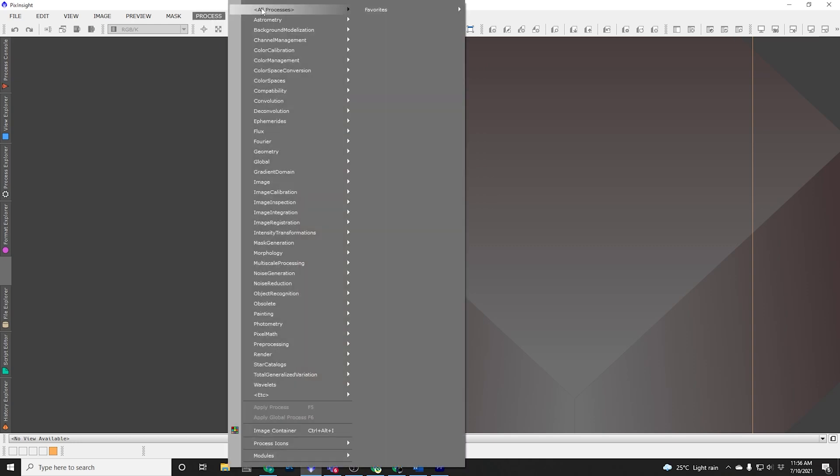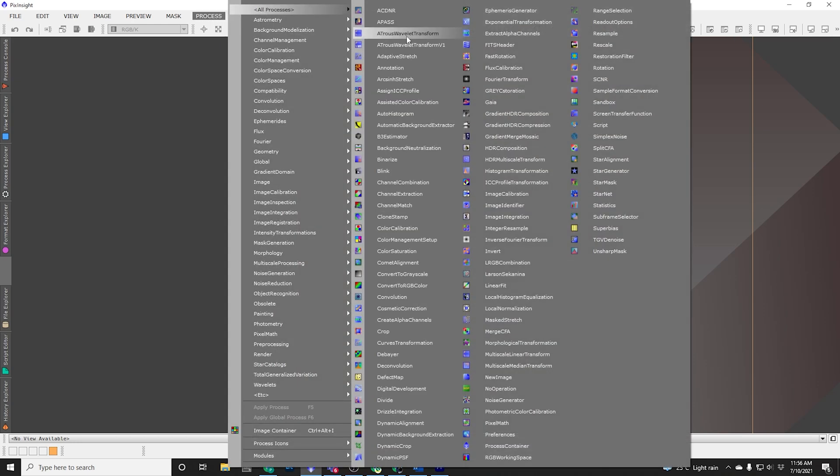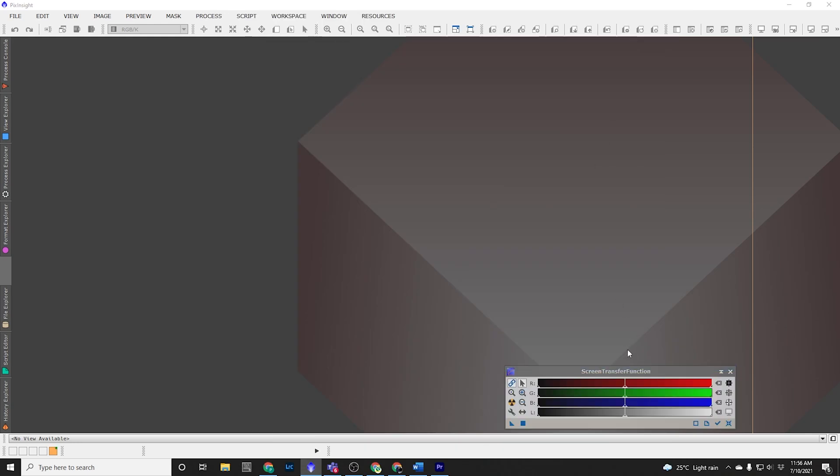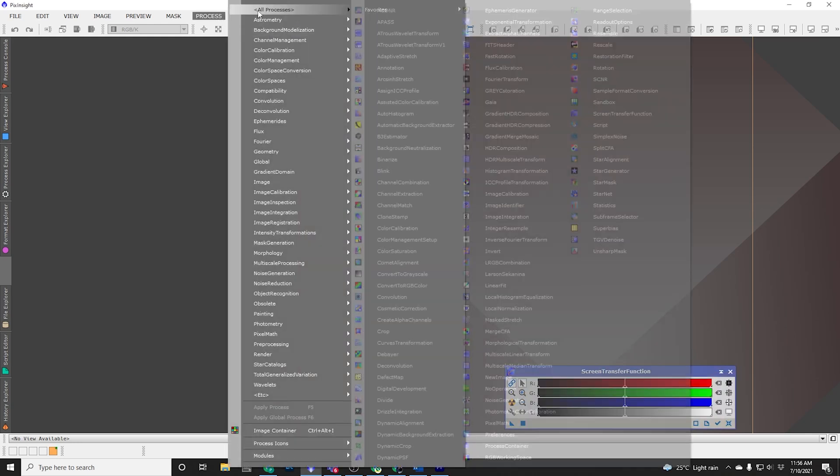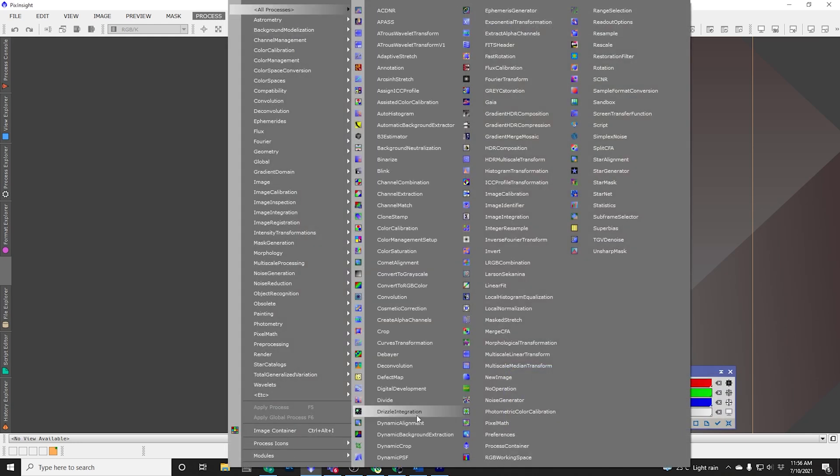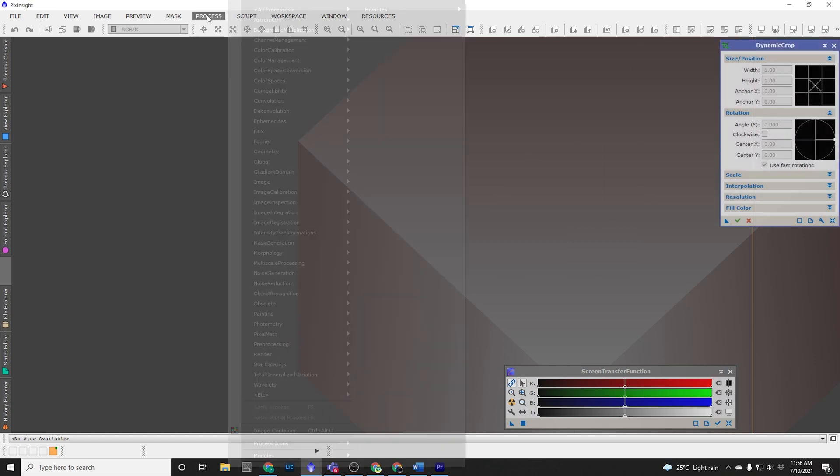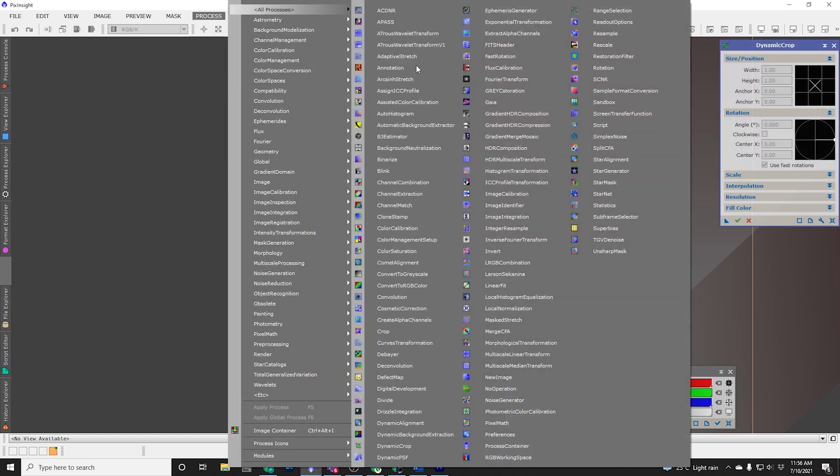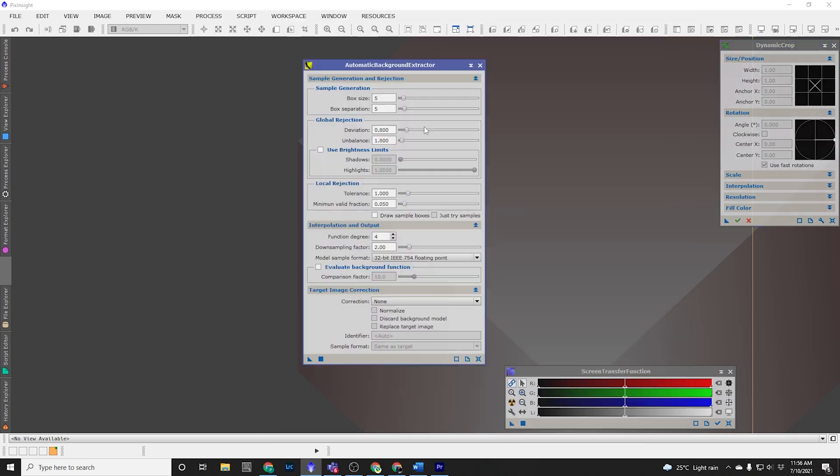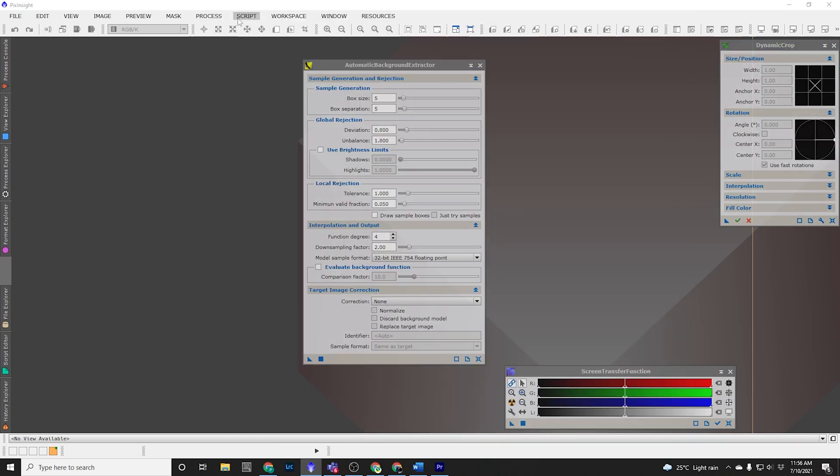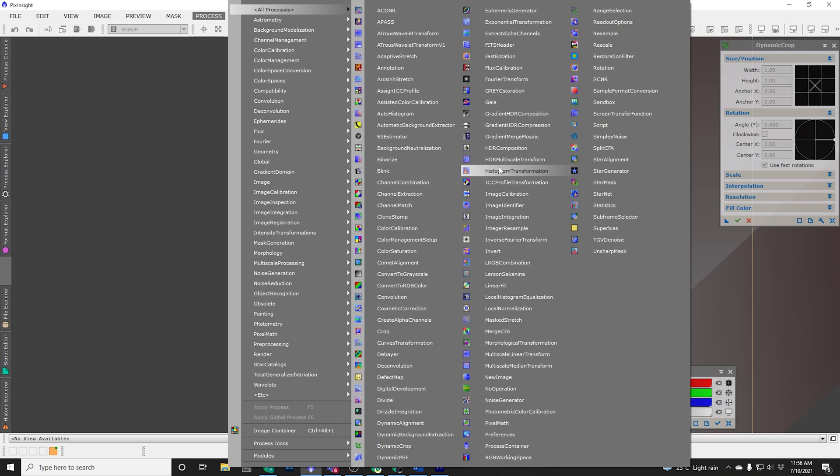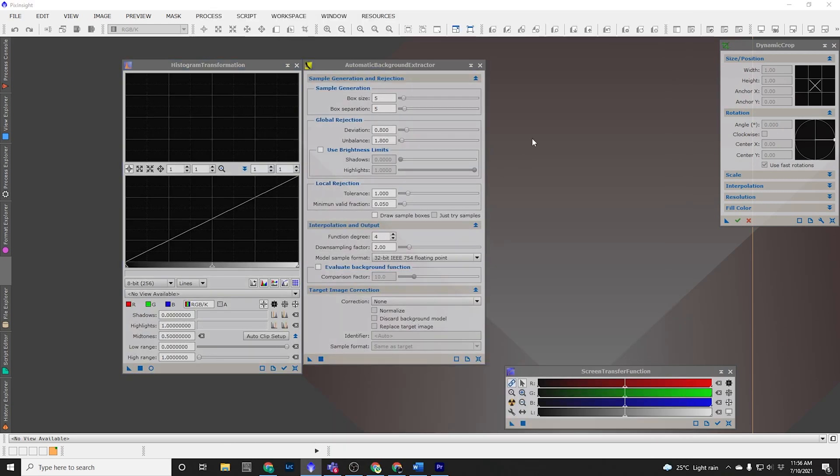Let's open up the full process that we've used so far. We've used Screen Transfer Function, we have used Dynamic Crop, we've used Automatic Background Extractor and we've used Histogram Transformation. So we'll start with Screen Transfer Function first.